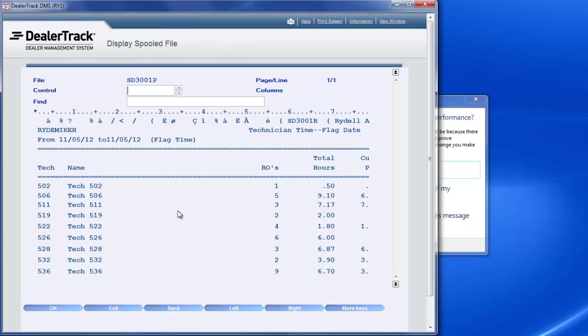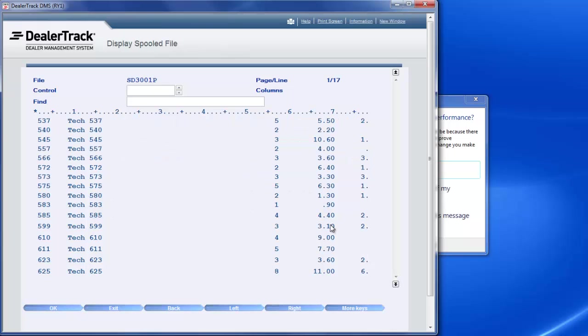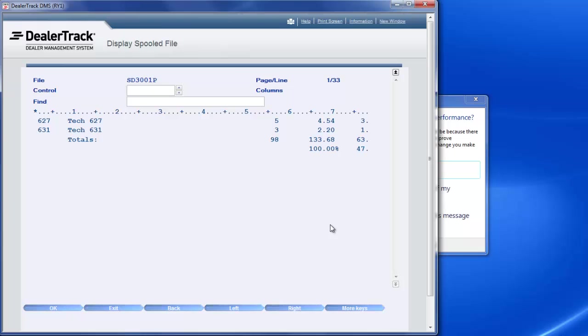Here's the technician, total hours. To get down to the bottom, I just keep hitting page down and it'll tell me. So for this date range, I flagged 133.68 hours.